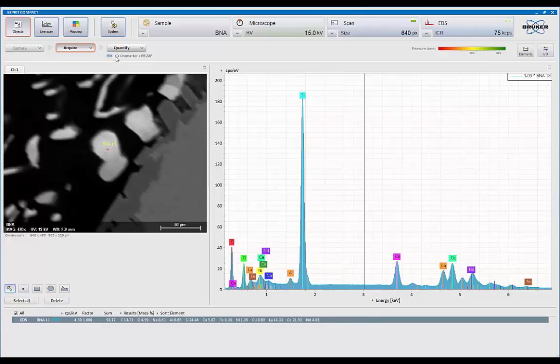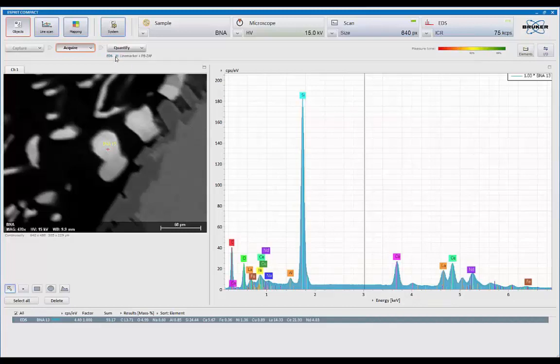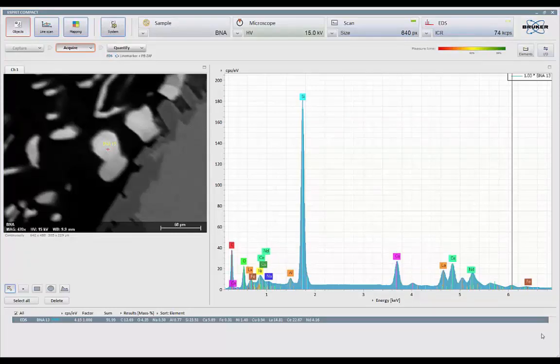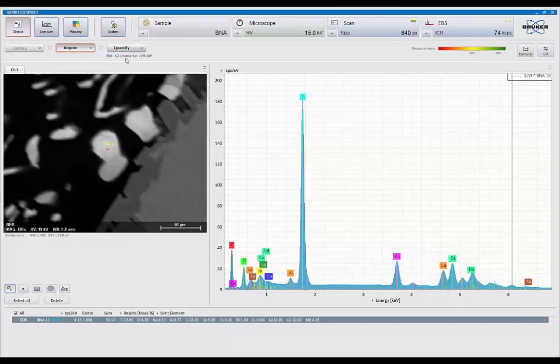And in this mode, this becomes interactive. So I can use the same tools that Auto ID is using to see my results. Basically, Auto ID is doing a full quant. And right now, if I hit quantify, it will just take my ID using the line markers and PBXAF and give me the results.